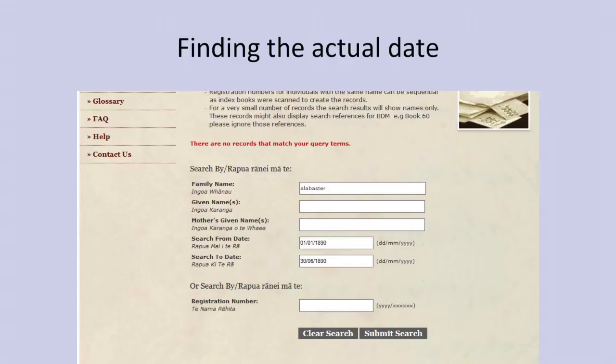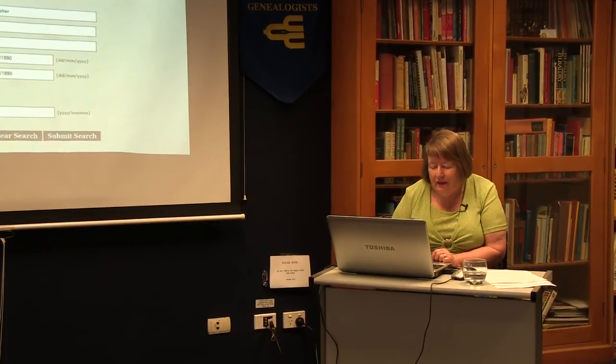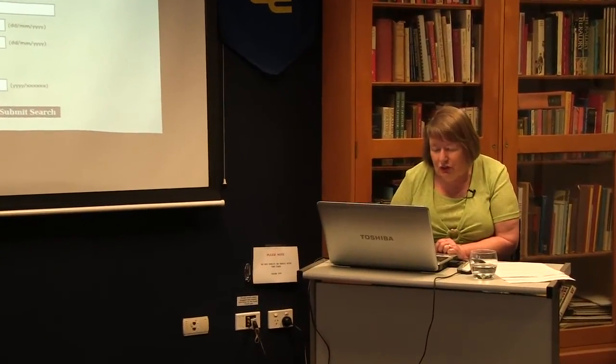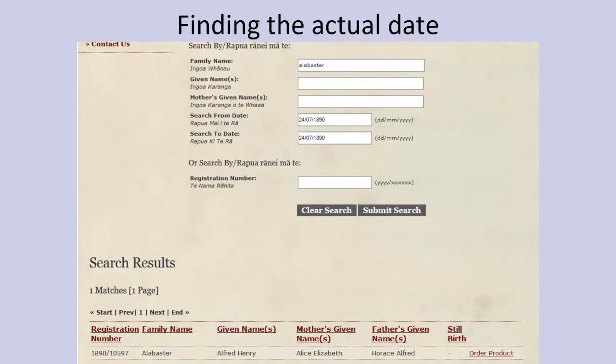If you get no records matching your query, go another quarter of a year. I changed the search to date to 30/09/1890 and got a result. Then I changed it to 31/08/1890 and still got a result. Then I went back to 31/07/1890 and you continue doing that until you find the correct date. We already knew his birth date was 24/07/1890 from the printout, but if you didn't know, this is how you do it — and you can do this on births, marriages and deaths.